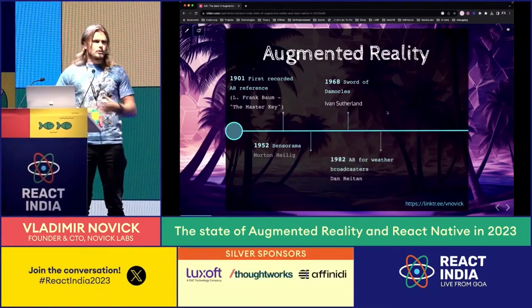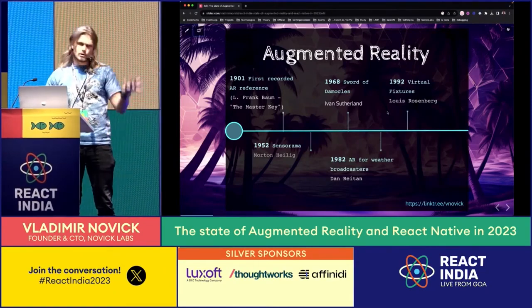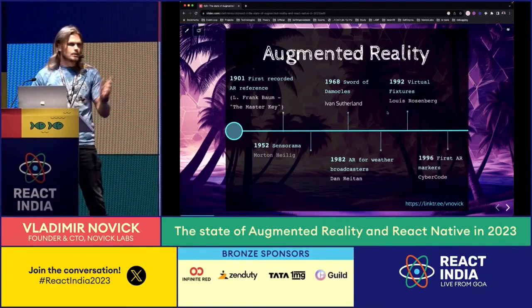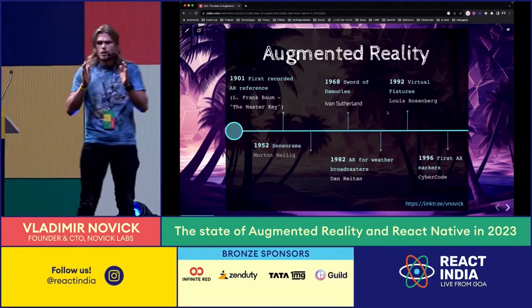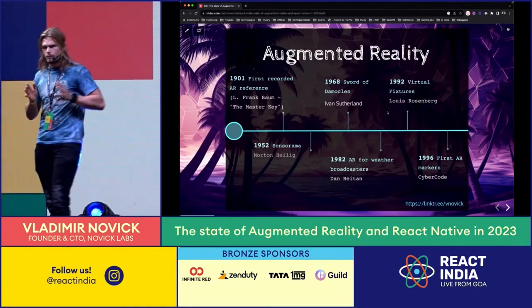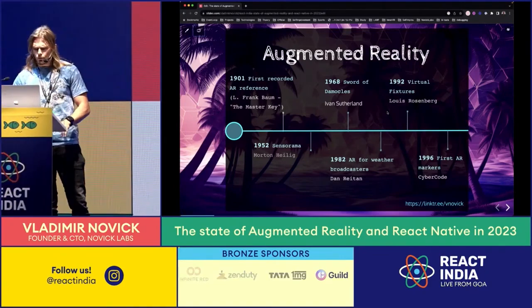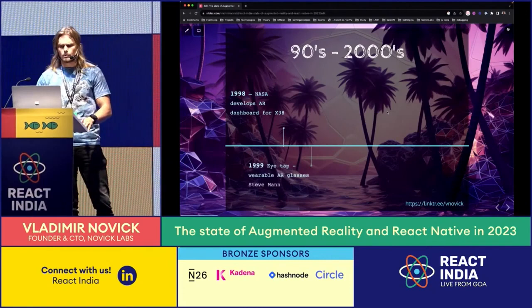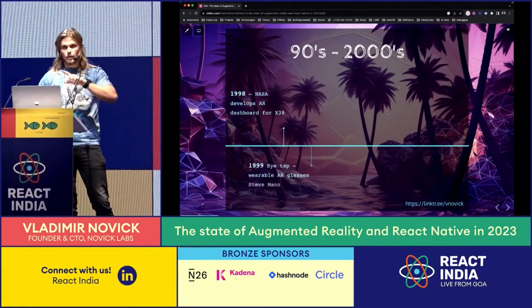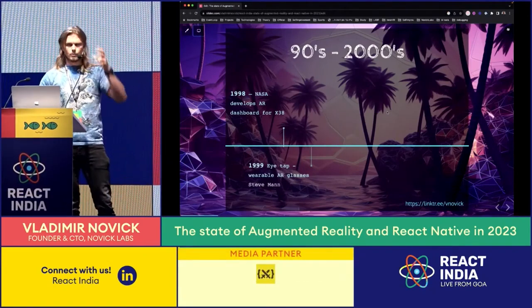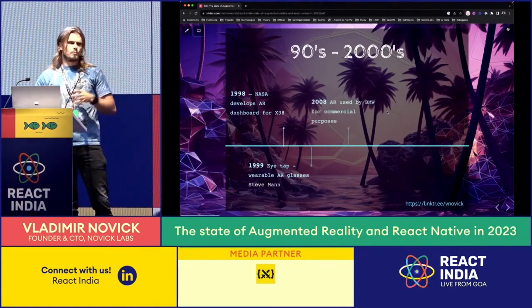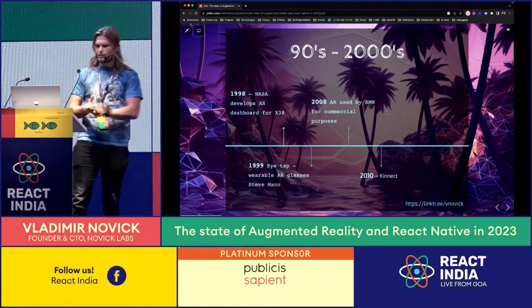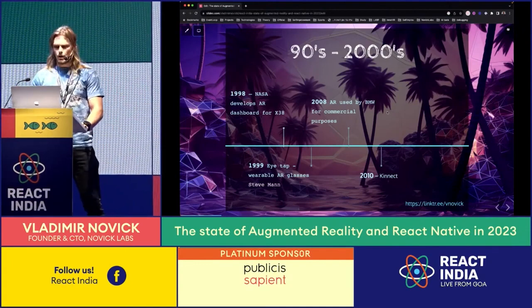Then AR moved into weather broadcasting on the green screen - that's also a sort of AR. Virtual fixture came in 1992 and 1996. You can see the gap between years becoming smaller and smaller because advancement in AR is accelerating. Then NASA developed AR for the X-38 dashboard. ITAP came before Google Glass - essentially the same idea, but it looked really weird. Then AR appeared in BMW commercials. I'm running through this quickly because it's not a history lesson - we're getting into how we can use AR nowadays.